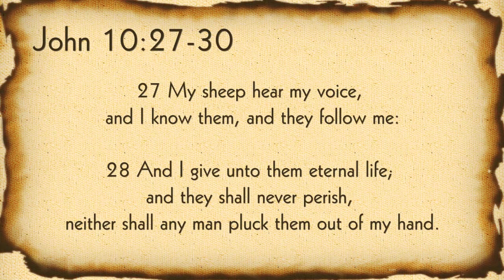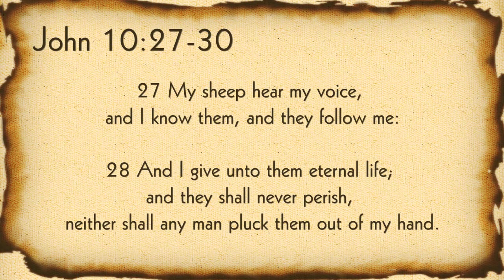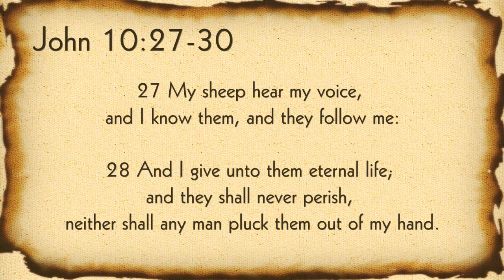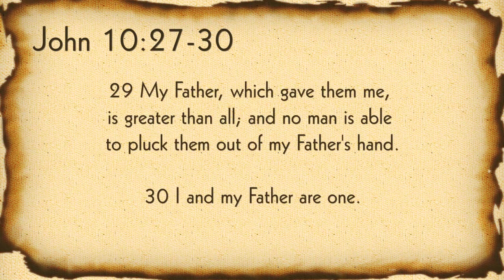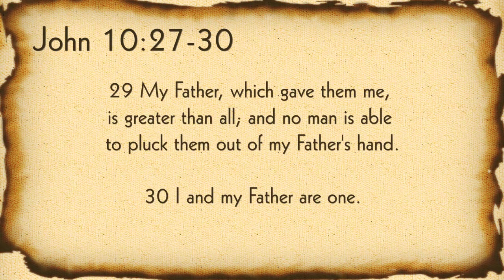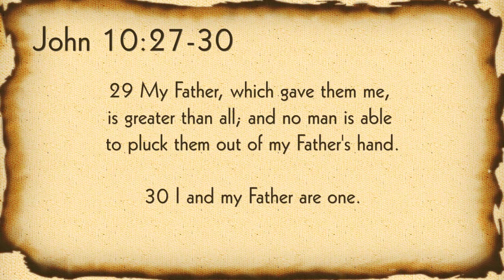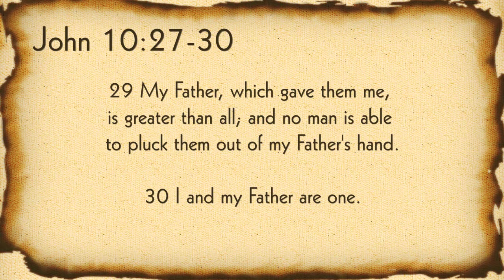John 10:27 through 30 says, My sheep hear my voice, and I know them, and they follow me. And I give unto them eternal life, and they shall never perish. Neither shall any man pluck them out of my hand. My father which gave them me is greater than all, and no man is able to pluck them out of my father's hands. I and my father are one.